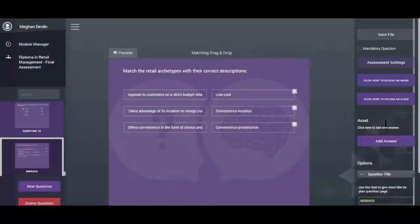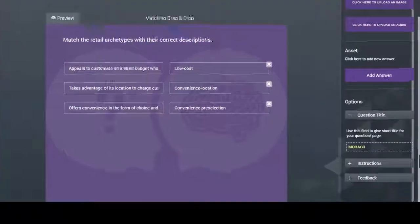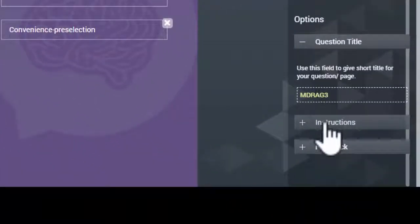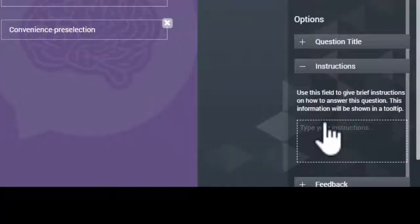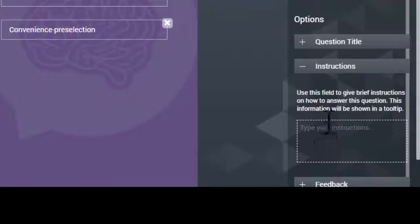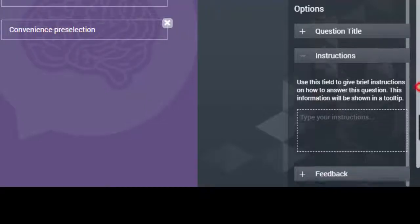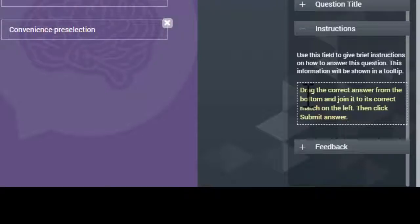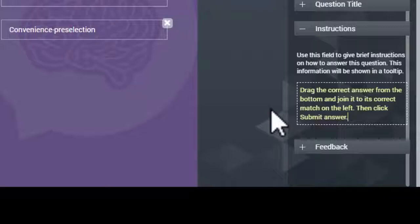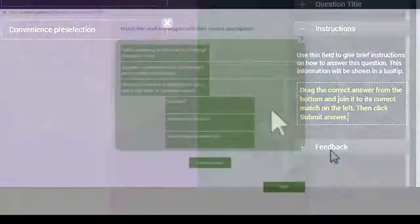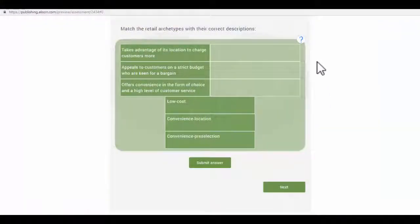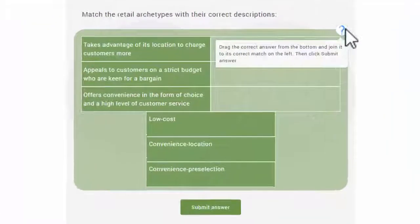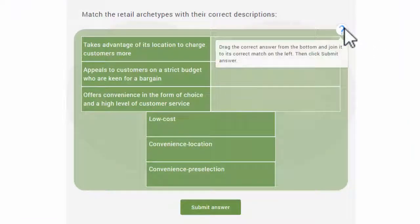Type the instructions for the question by clicking on the Instructions button in the Options menu. The purpose of instructional text is to explain to the user how to complete the question. It can be accessed by the user when they hover over the question mark icon next to the question.